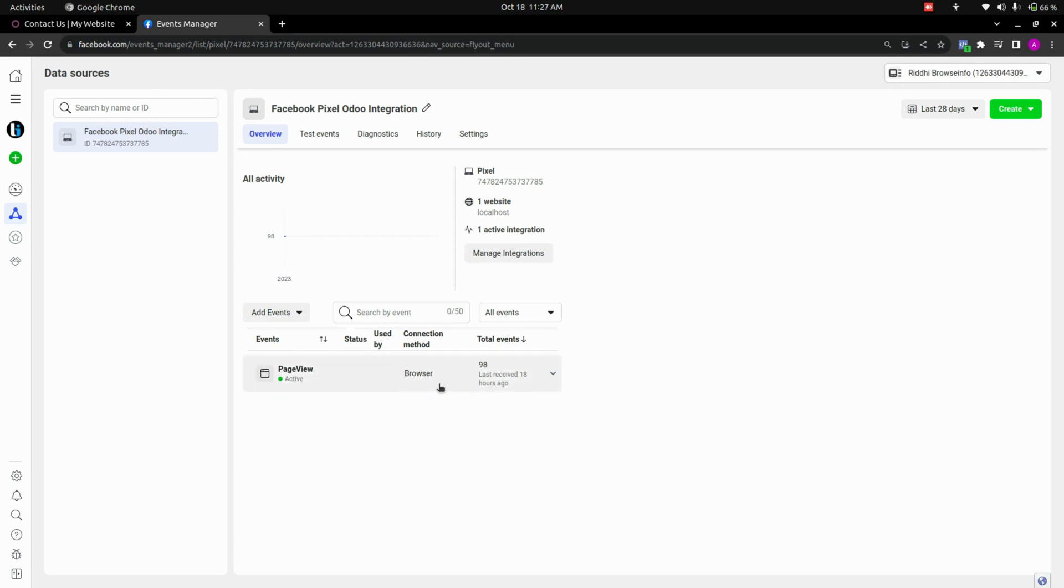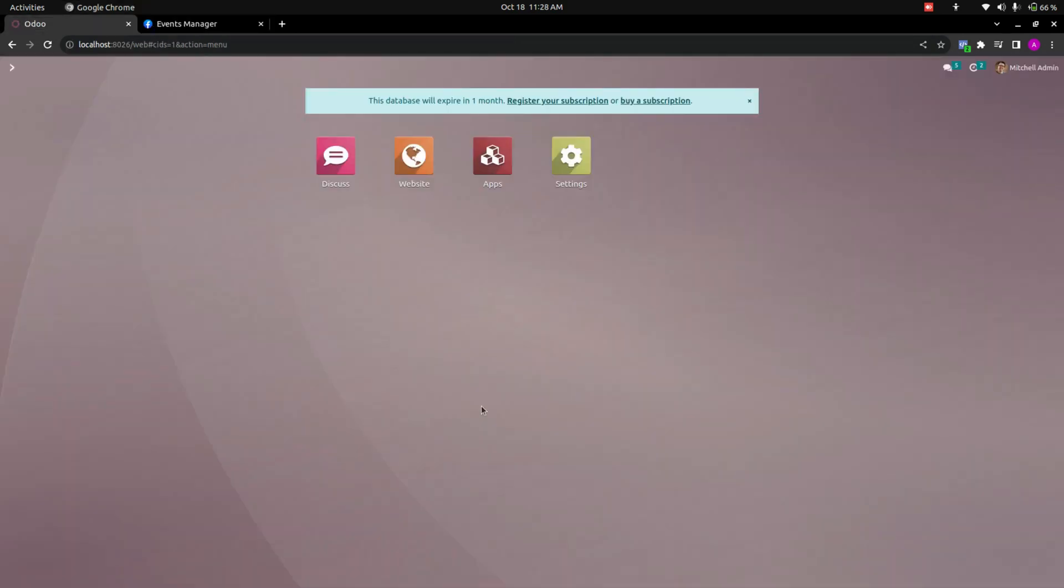So in this way we can make use of this module to help in studying the movement of the visitor of website through Facebook pixel.